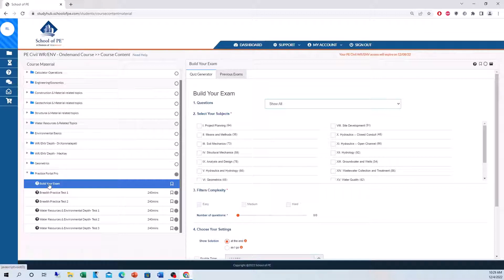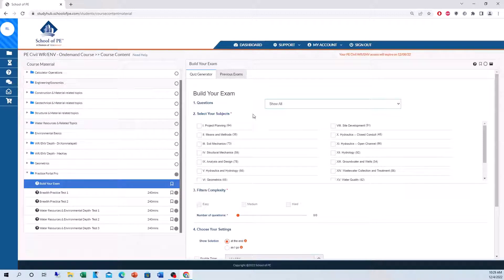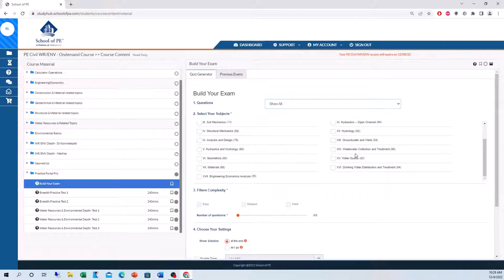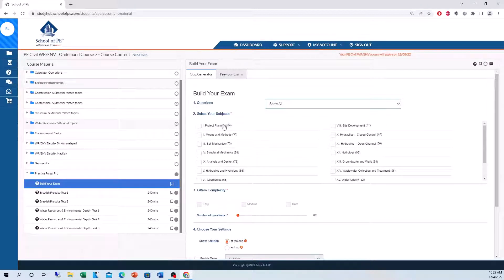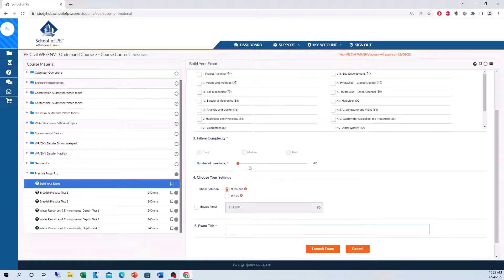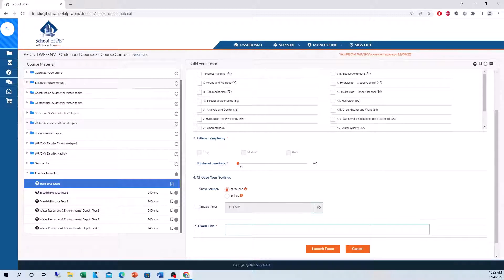Let's focus in on building your own exam first before I show you what the actual pre-made exams look like. So when you build your own exam, you have all the topics on your PE exam laid out here. This is the amount of questions for each topic. You can choose the level of complexity for each question and if you want to make an actual PE exam, you'll see the amount of questions here.